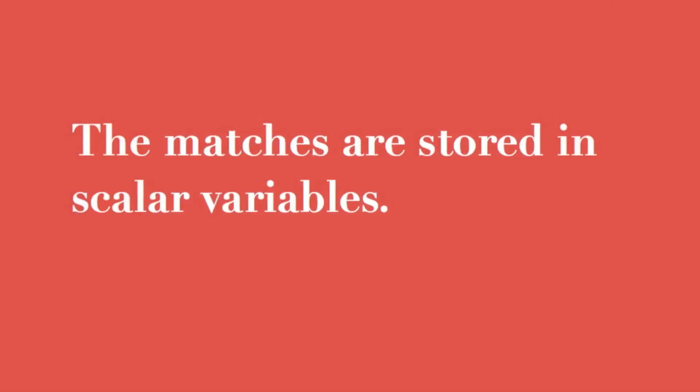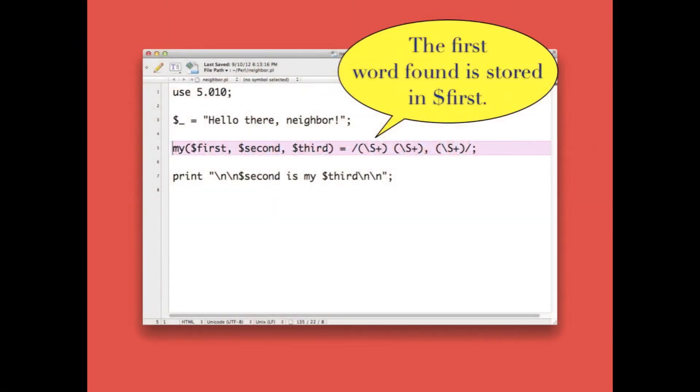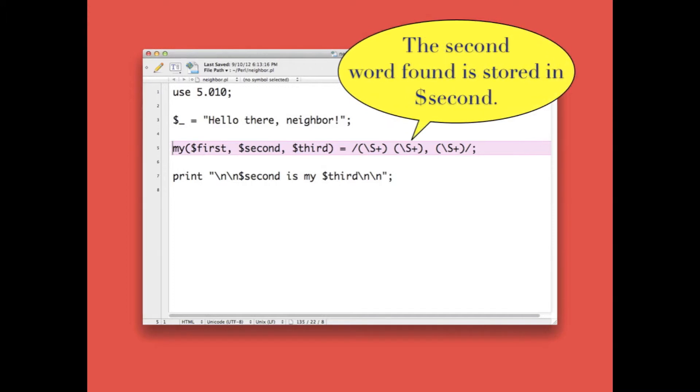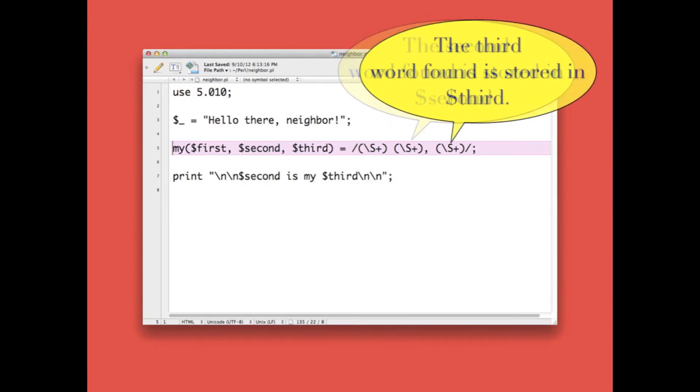Now note how each match is stored into a scalar variable. This code creates three local variables: first, second, and third, and then extracts the words out of the declared variable and stores them in the first, second, and third variables in our list.